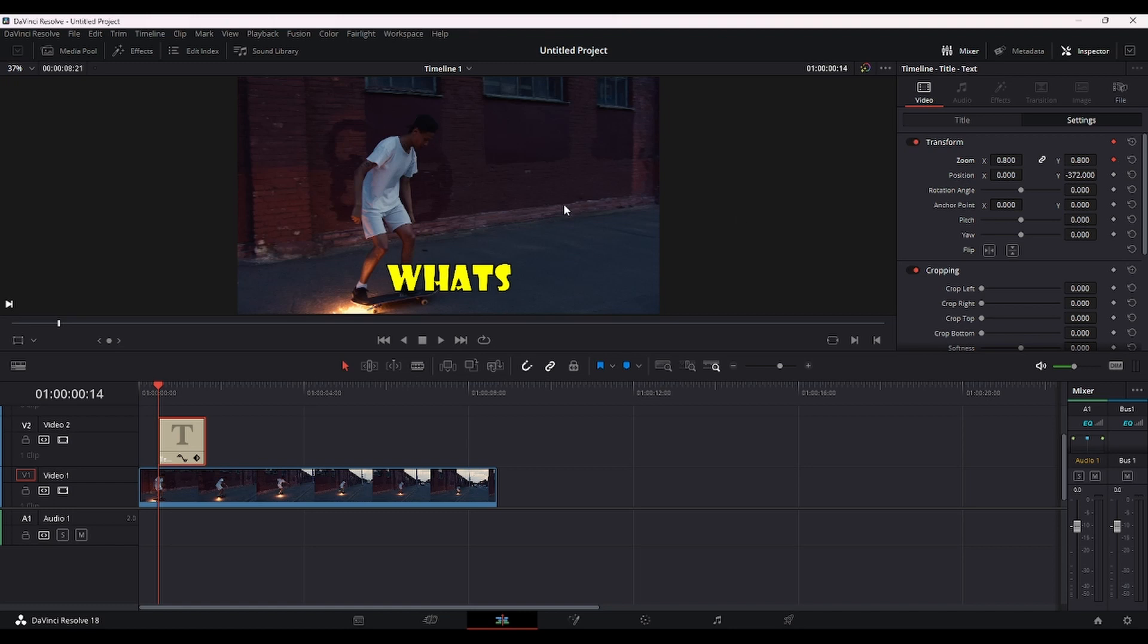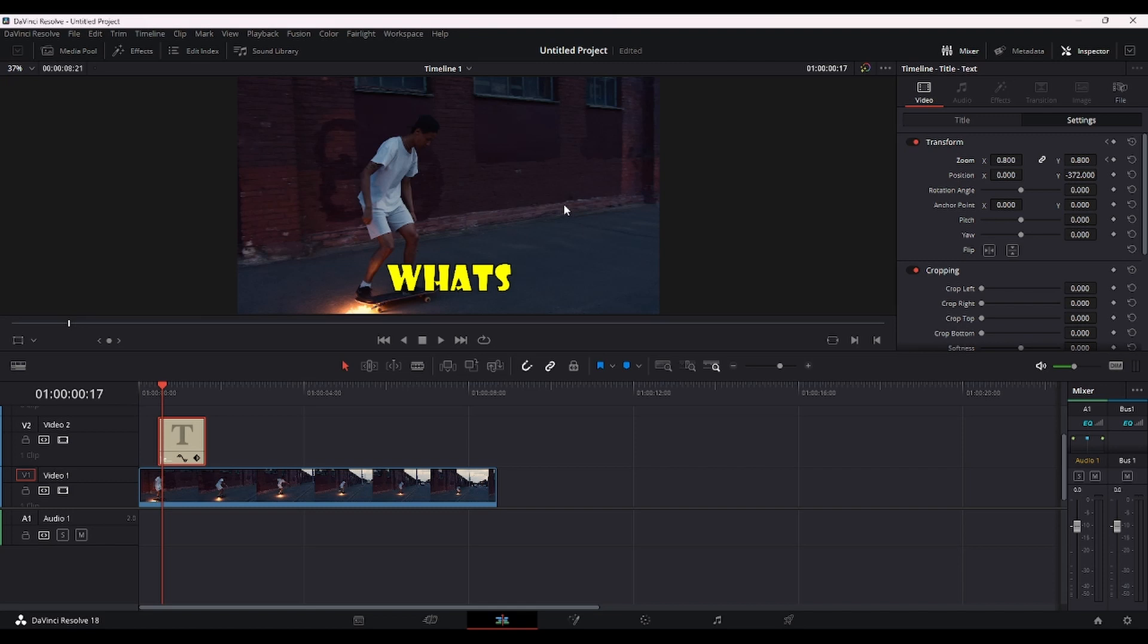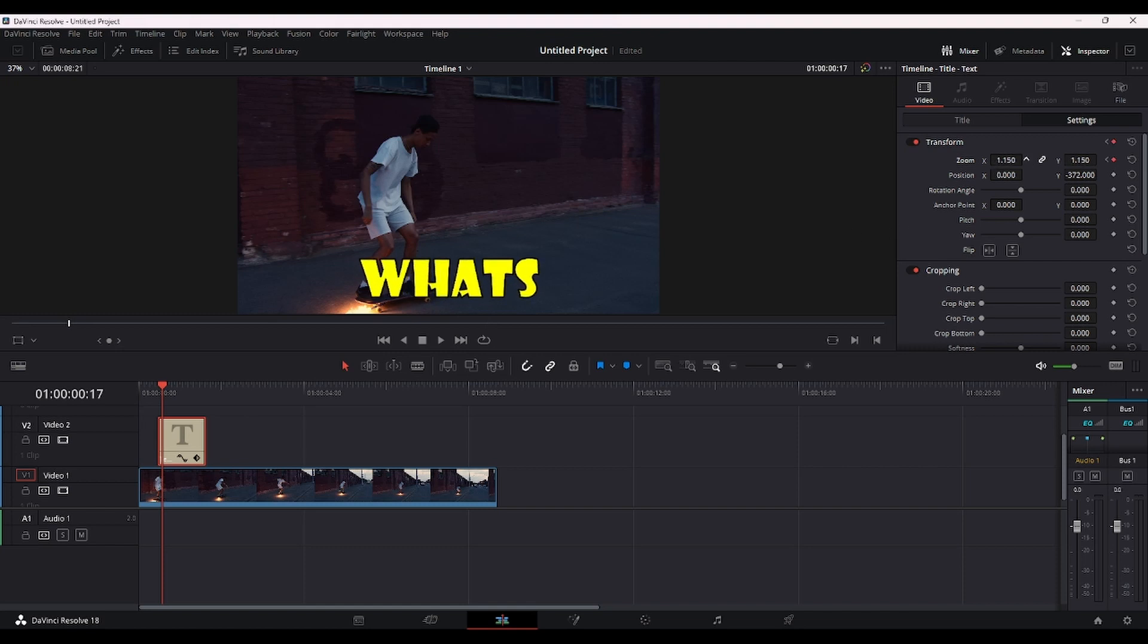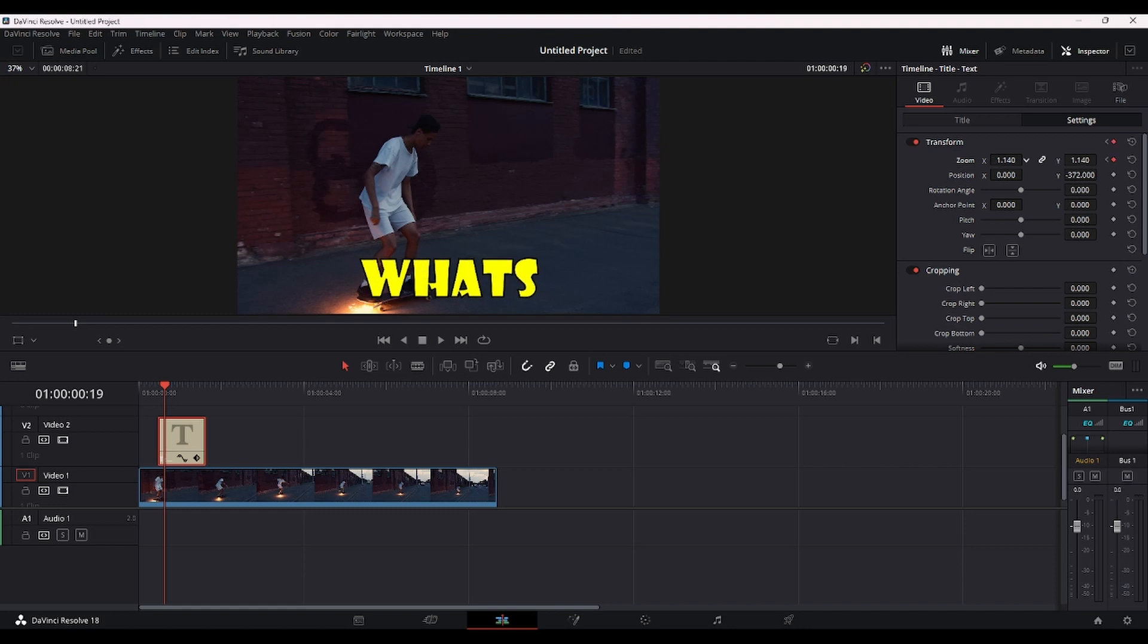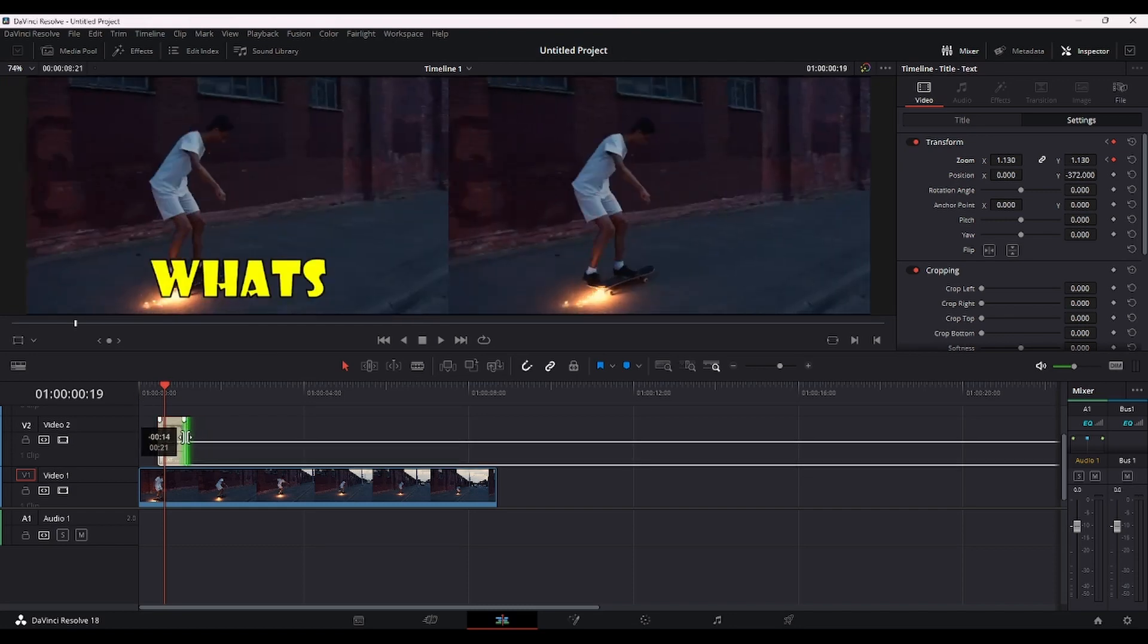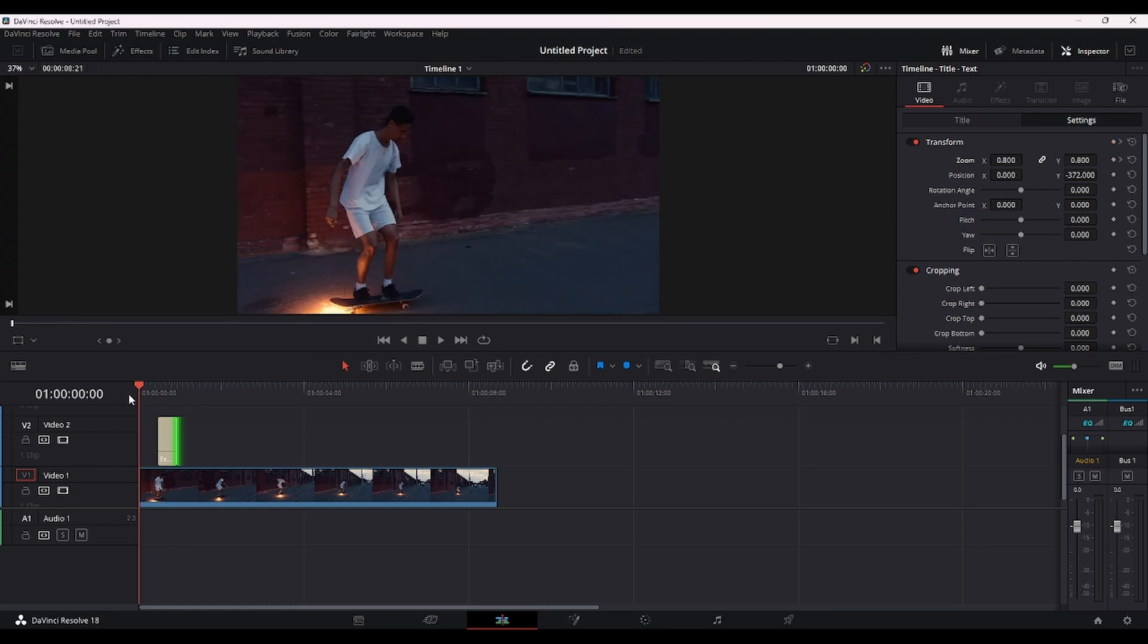So now you want to press your right arrow key three times. One, two, three. So this is going to move three frames into your timeline from this starting point. And now let's increase the zoom to around 1,200. There we go. And now you want to do the same thing, just two frames. So right arrow key two times. One, two. Okay, and let's lower the zoom to around 1.13. Let's decrease this. And let's see how it looks.